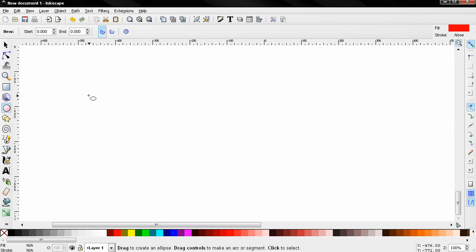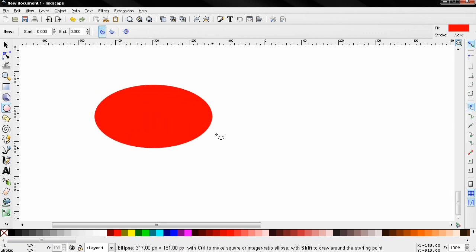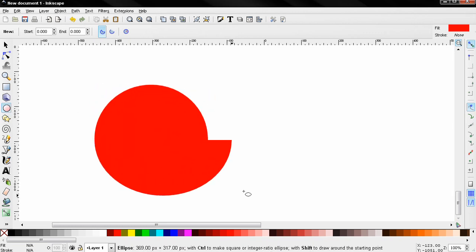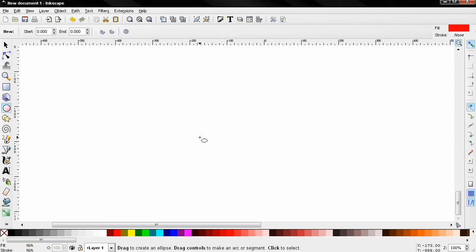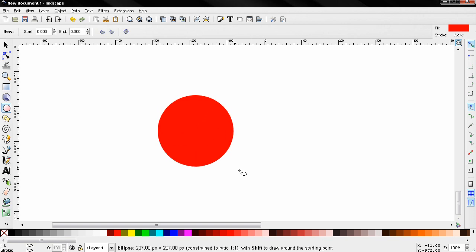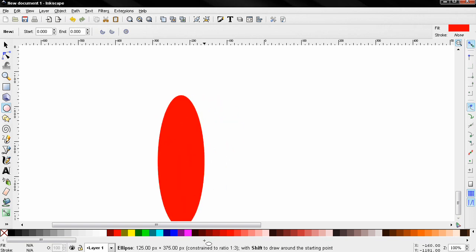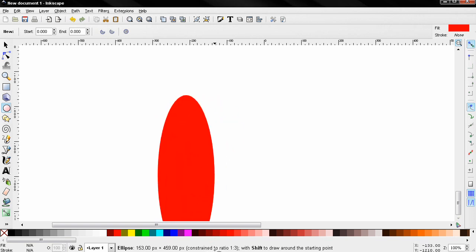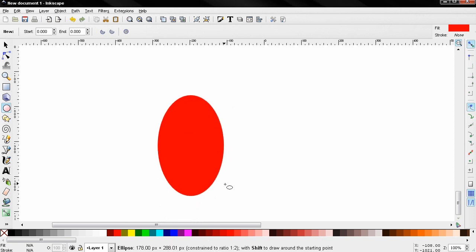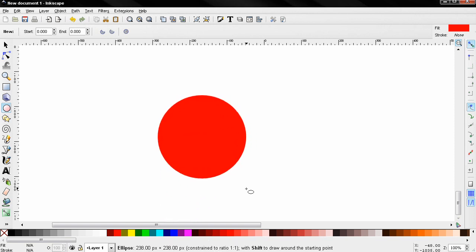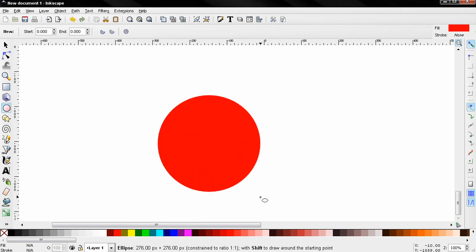Now if you want to create a circle you need to hold down the control key and drag like this. Down here in the status bar you can see constraint to ratio, and to create a circle you need to be constrained to ratio 1 to 1. You can also create an ellipse constraint to ratio, let's say 3 to 1, like this.